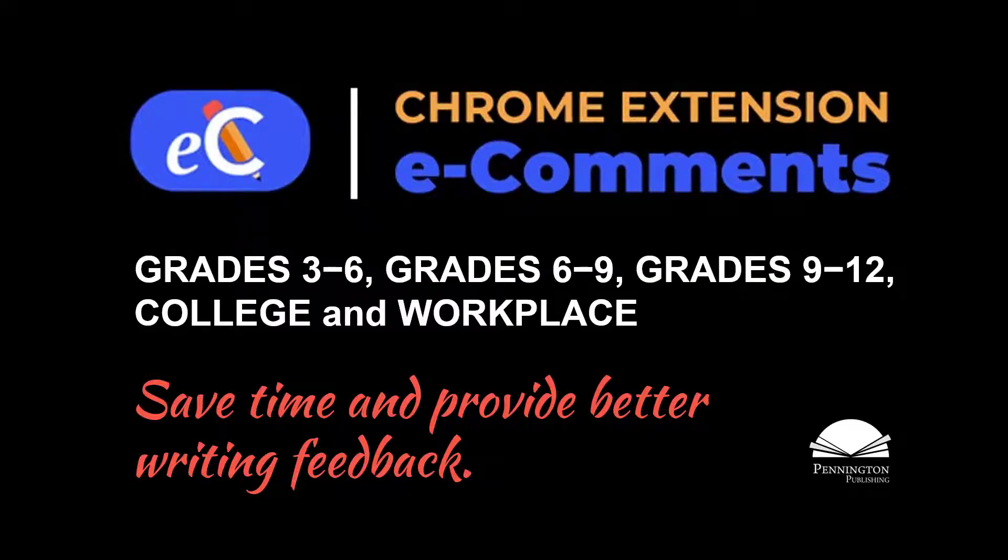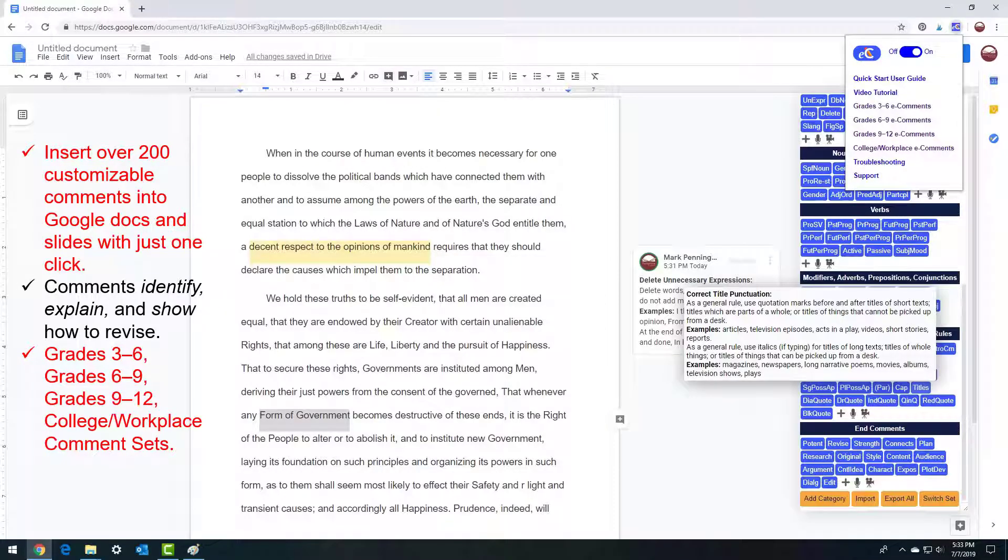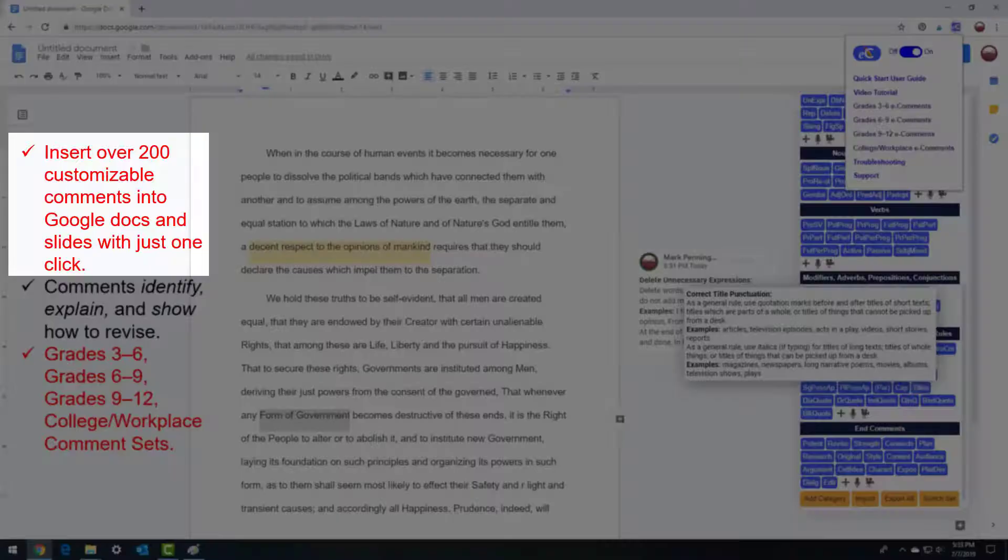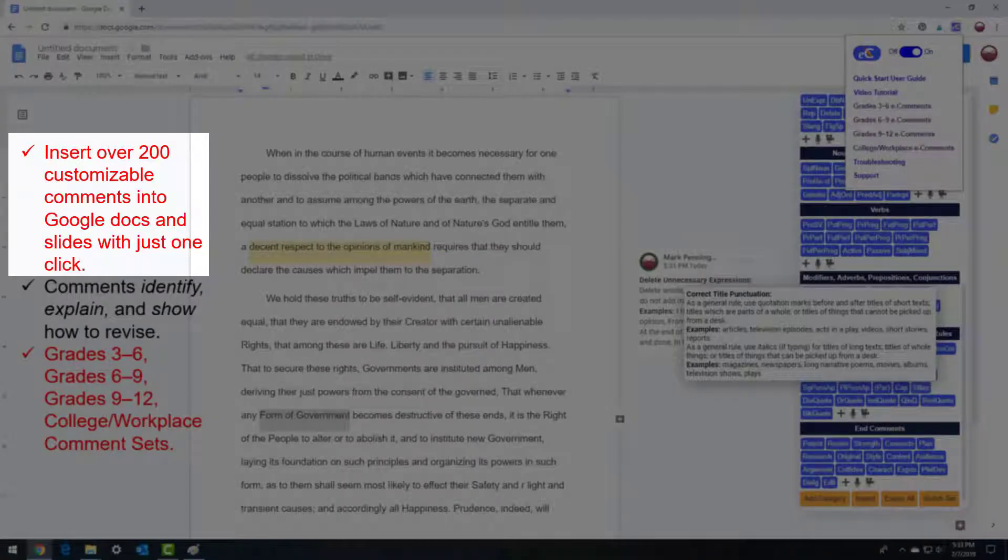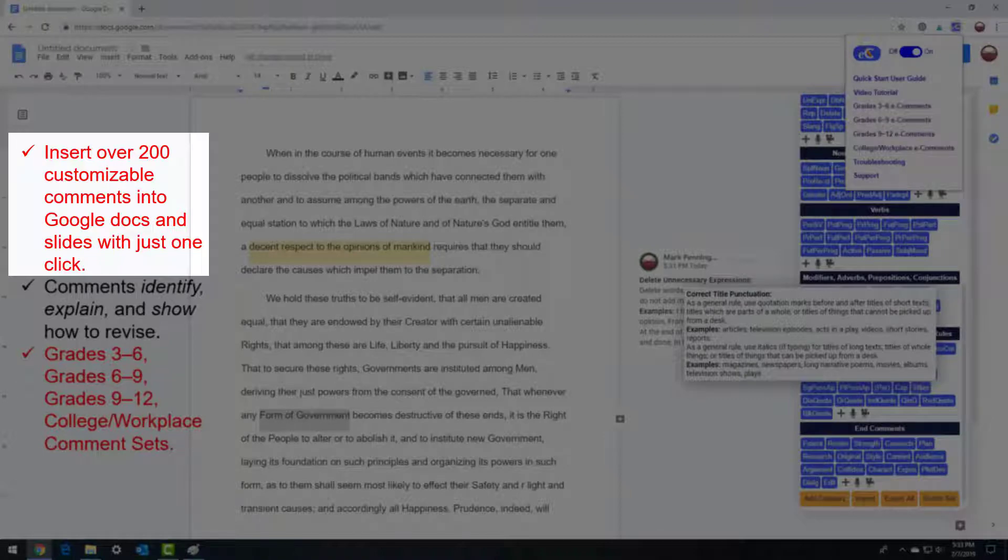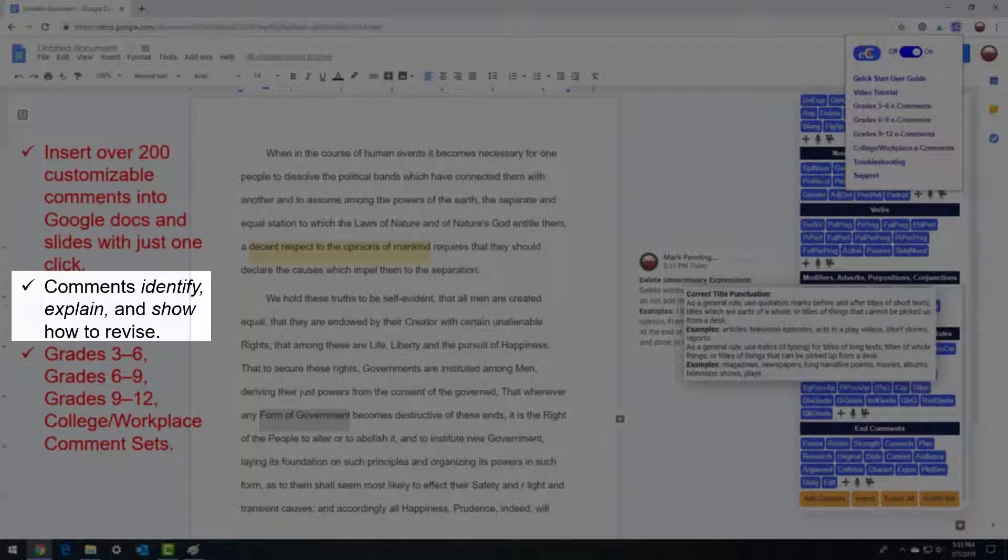In just a few minutes, you'll learn how to insert over 200 customizable comments from each of the four different comment levels into Google Docs and Slides with just one click from the pop-up e-comments menu. Each comment identifies, explains, and shows how to revise a specific writing issue.